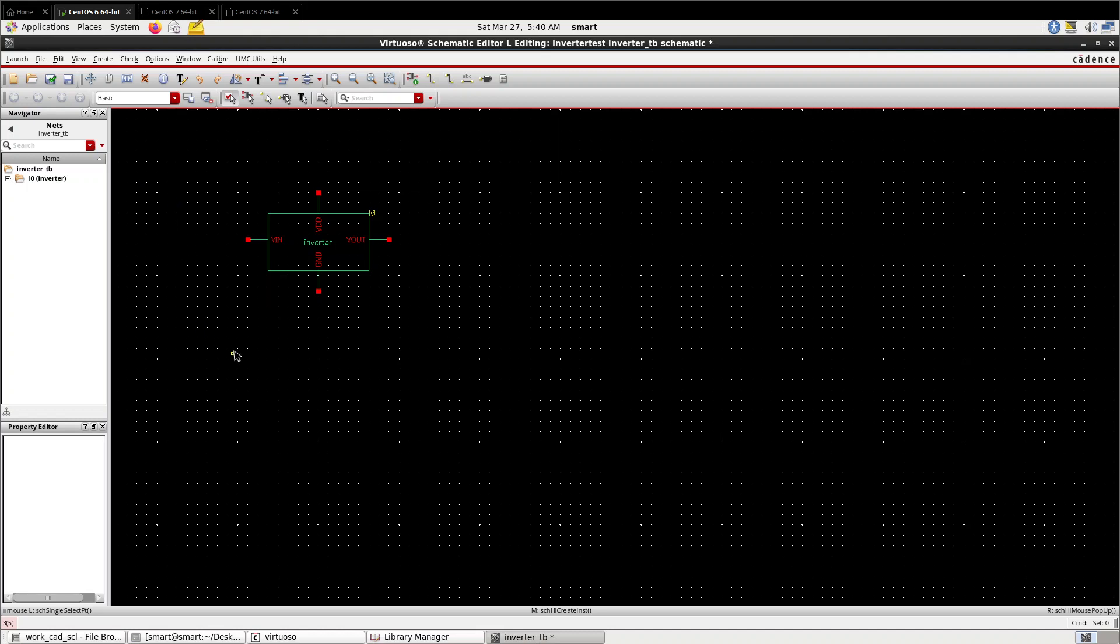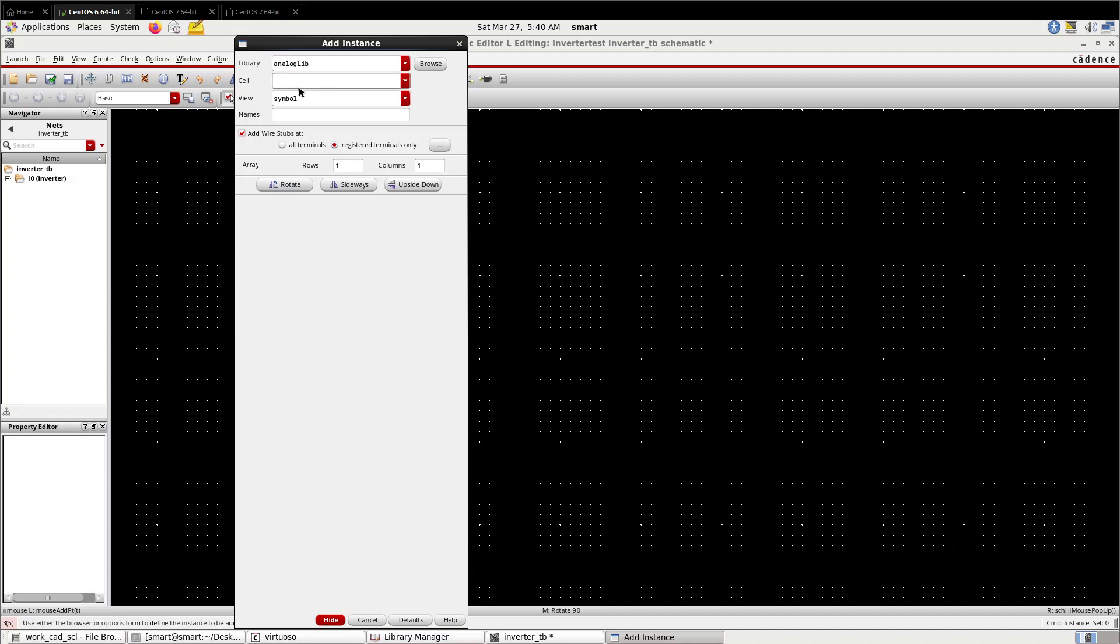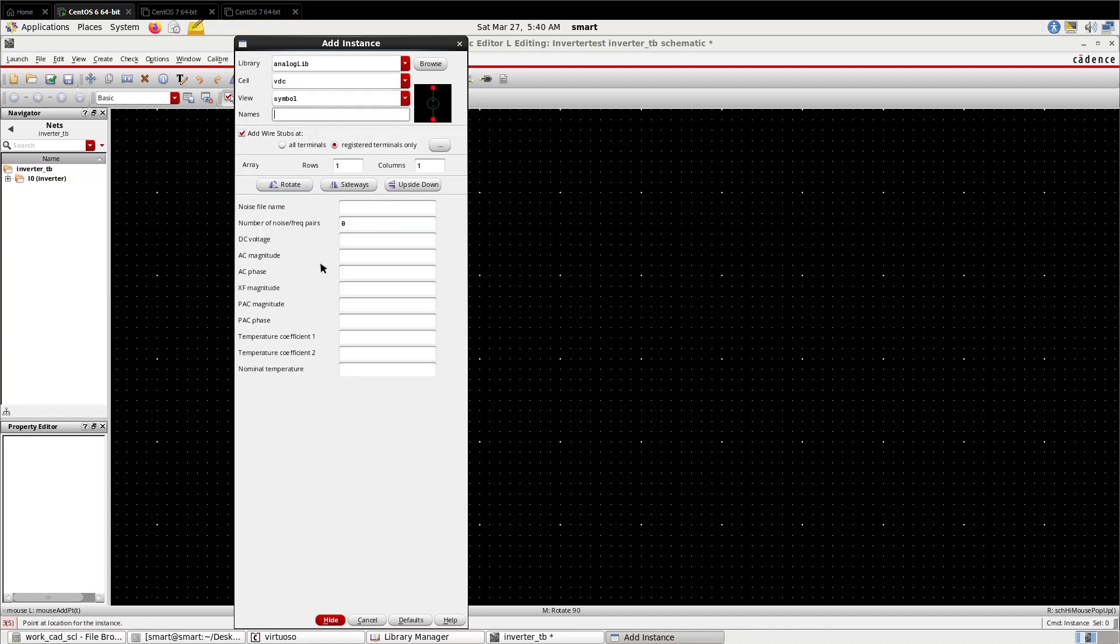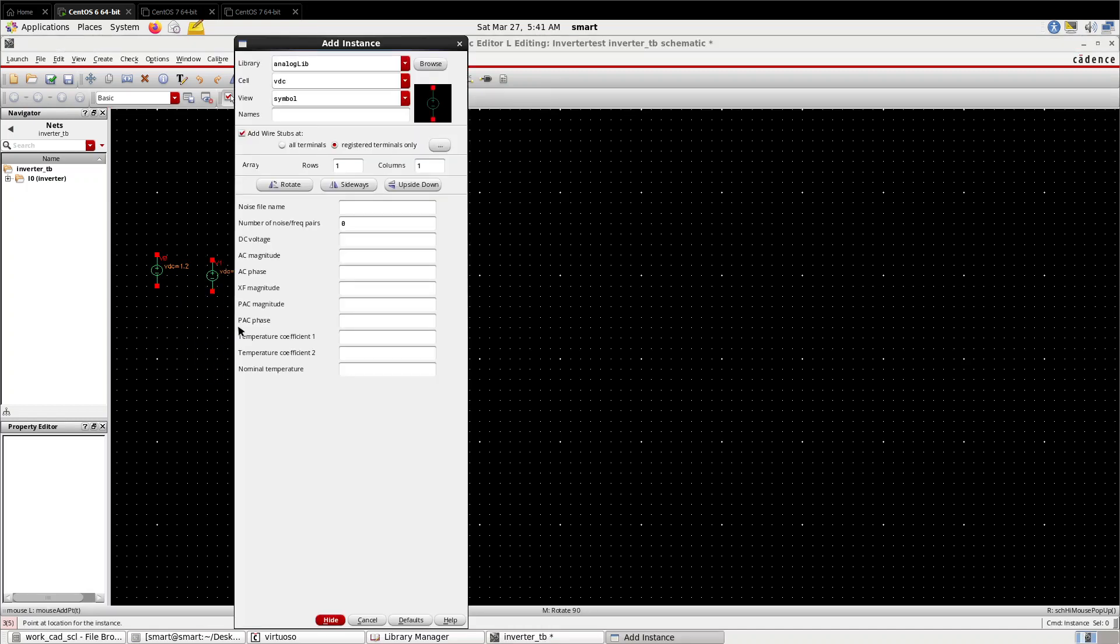Here the symbol is coming, place it. Now give the voltage sources. For DC analysis, we have to give input as DC sources. I'll show you the DC analysis first. In TSMC 65 nanometer technology, 1.2 volt is maximum, so I am giving 1.2 volt.